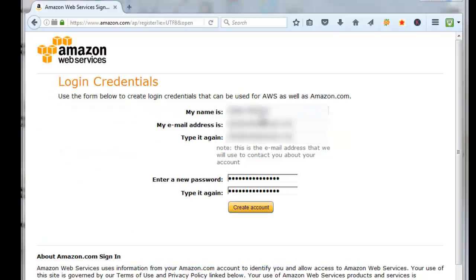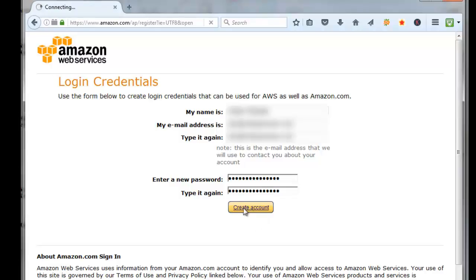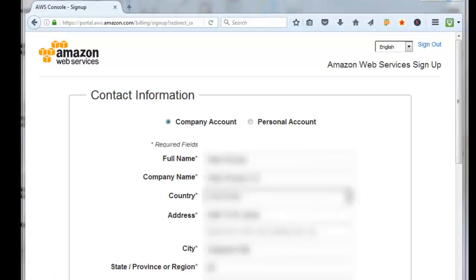Then you can enter in the name that you want to use for your AWS account, put the email address that you want to use, put in a password, and click on Create Account.